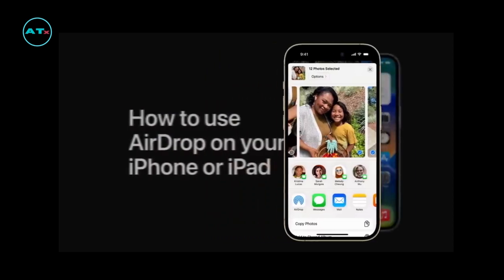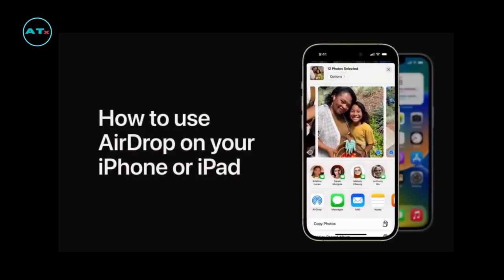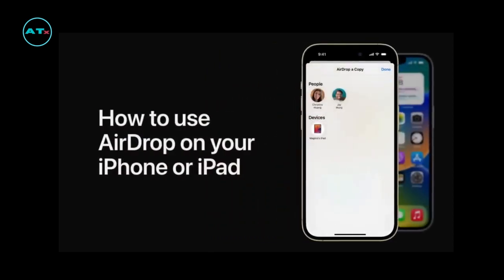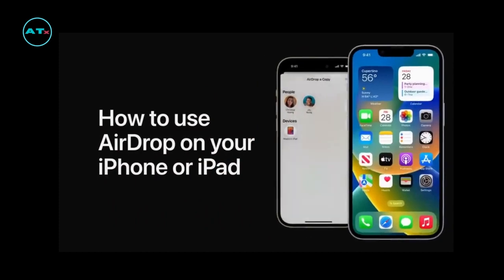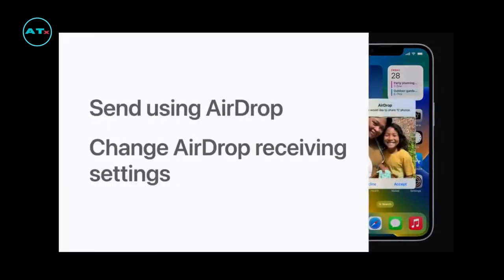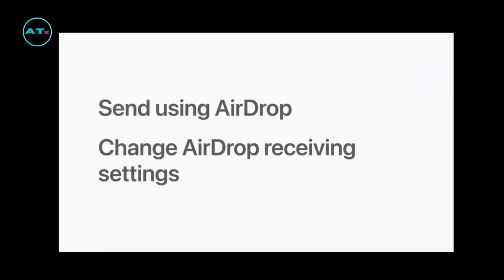You can quickly share stacks of photos, long videos, and even large files to nearby Apple devices using AirDrop without using cellular data. We'll show you how to send content using AirDrop and how to change your AirDrop receiving settings.